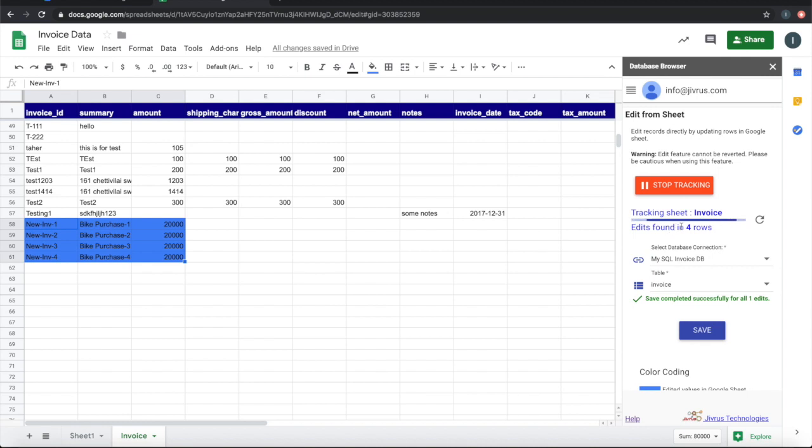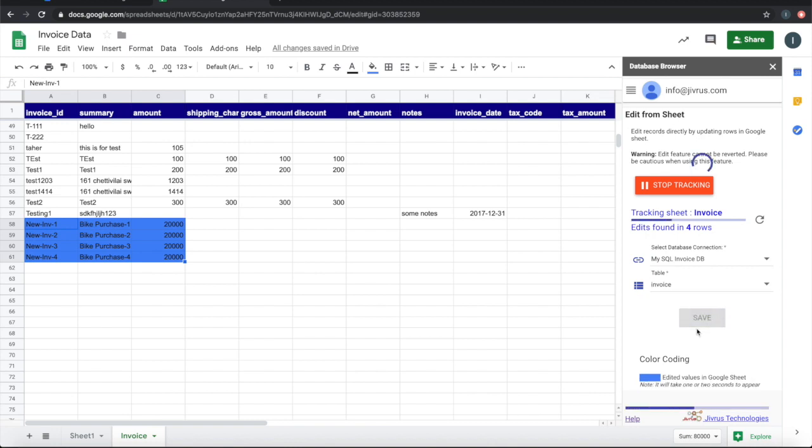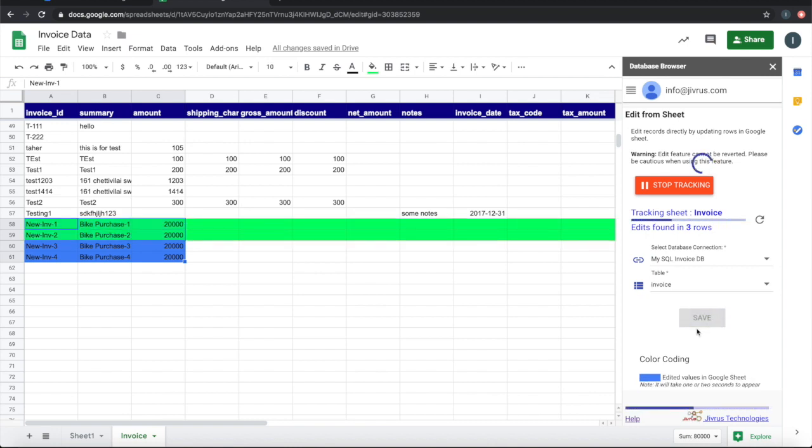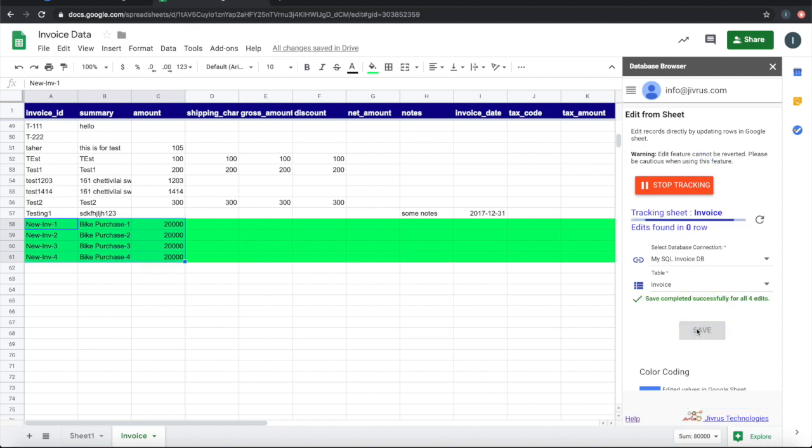Let me drag this and then create three rows, or four rows in fact. It's identifying four rows are edited. I can go and save this. As the rows are getting updated, the rows in the Google Sheet are changing their color to green.